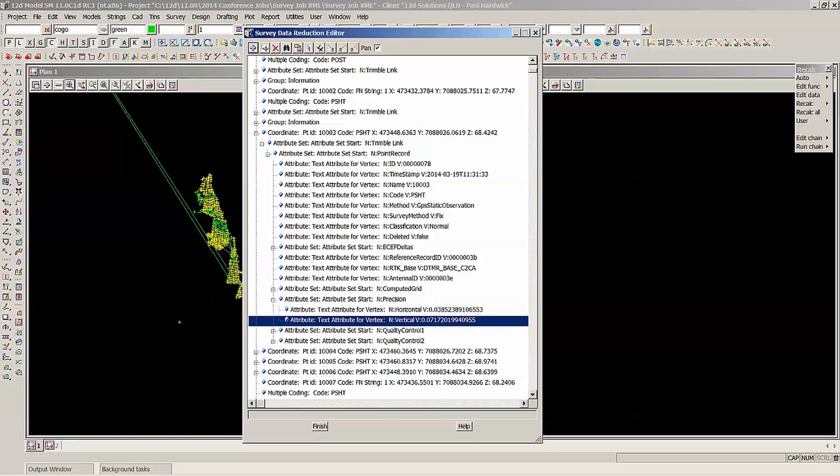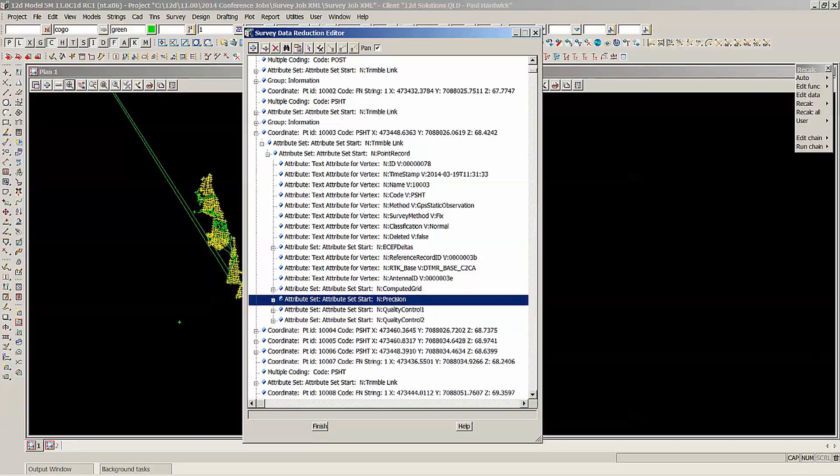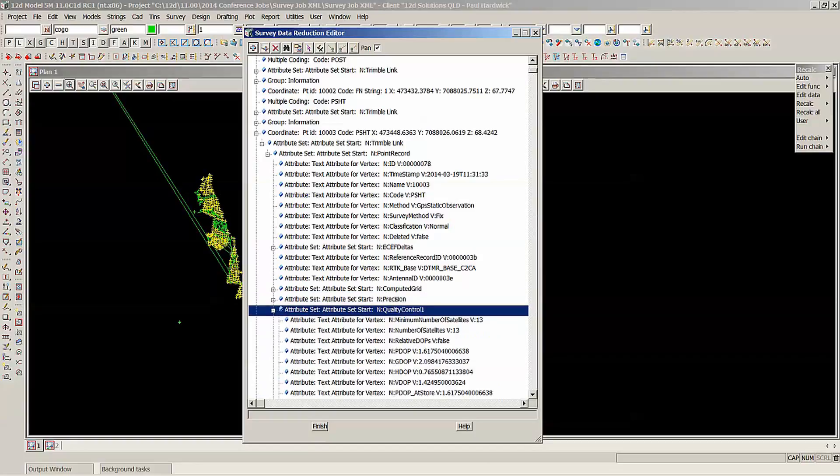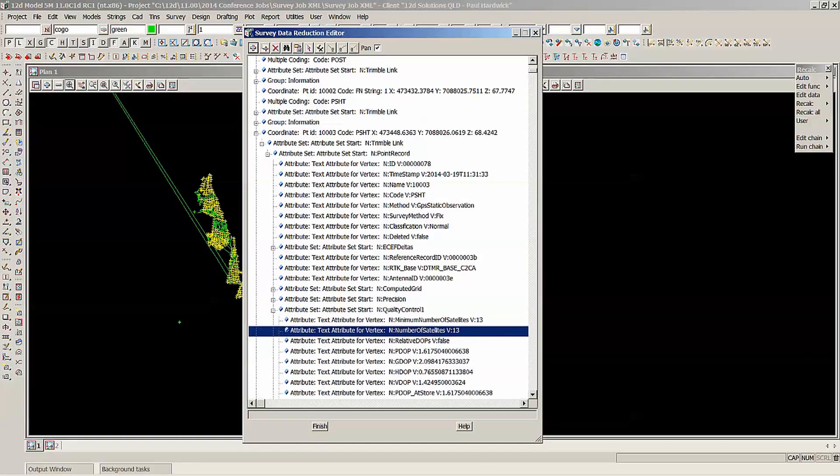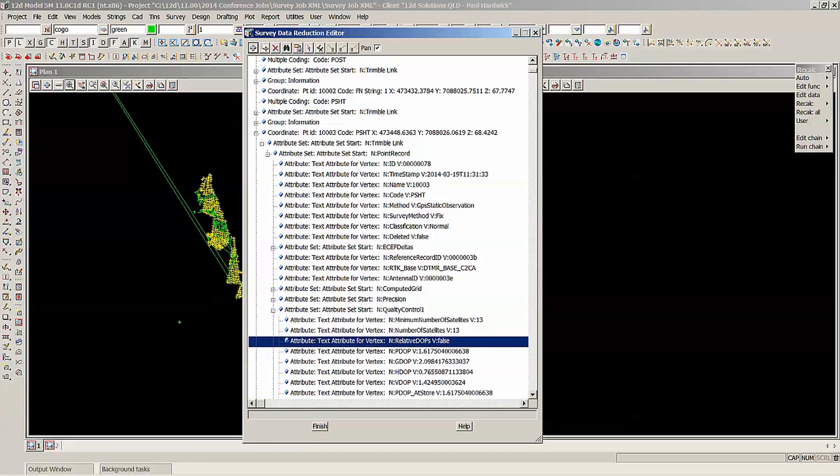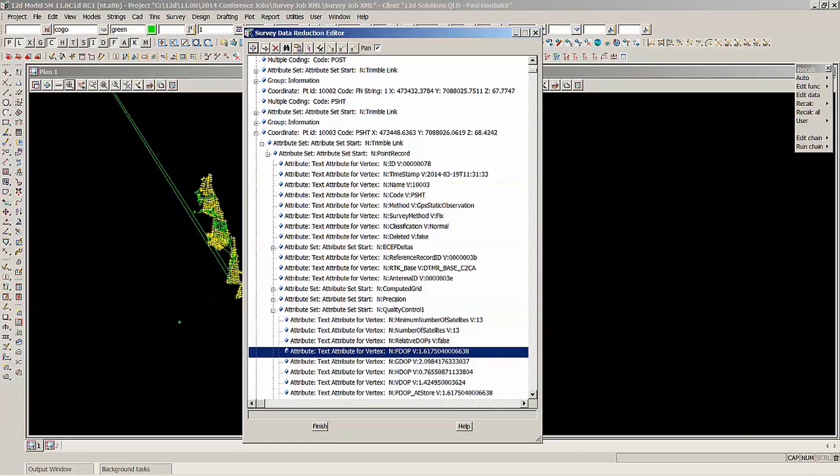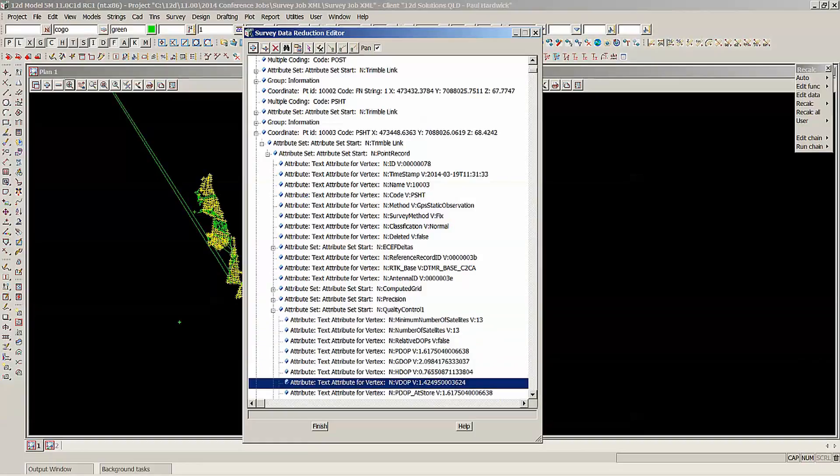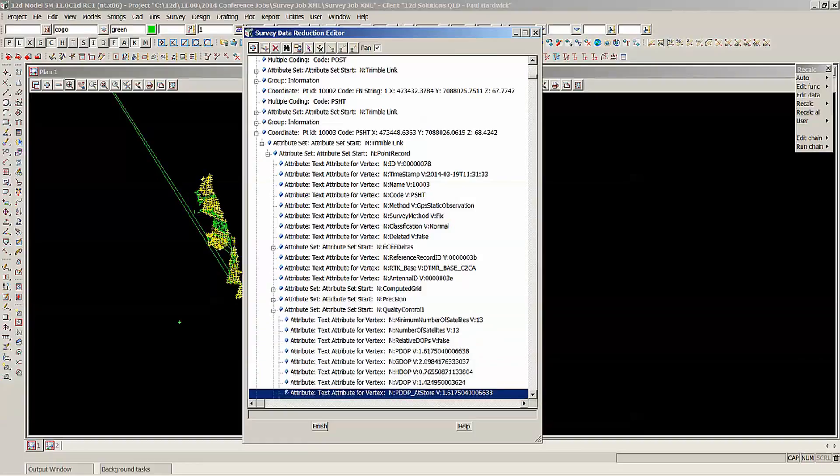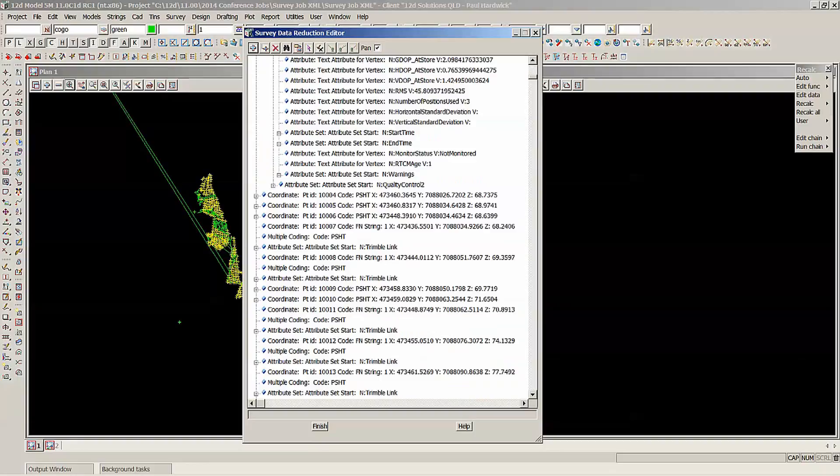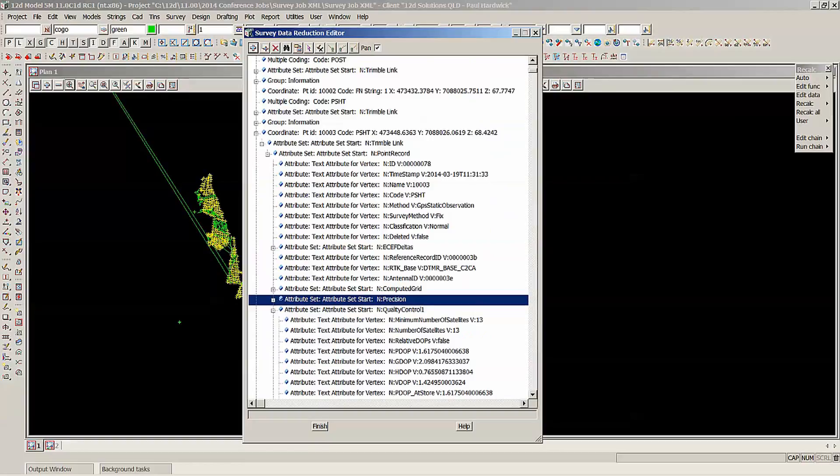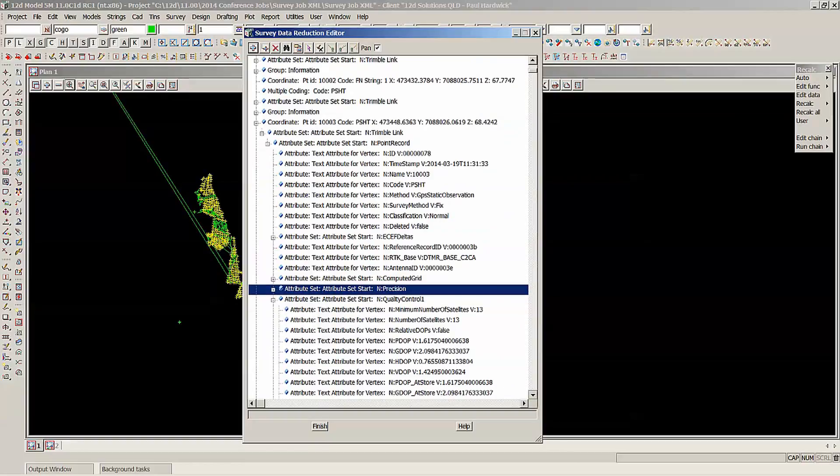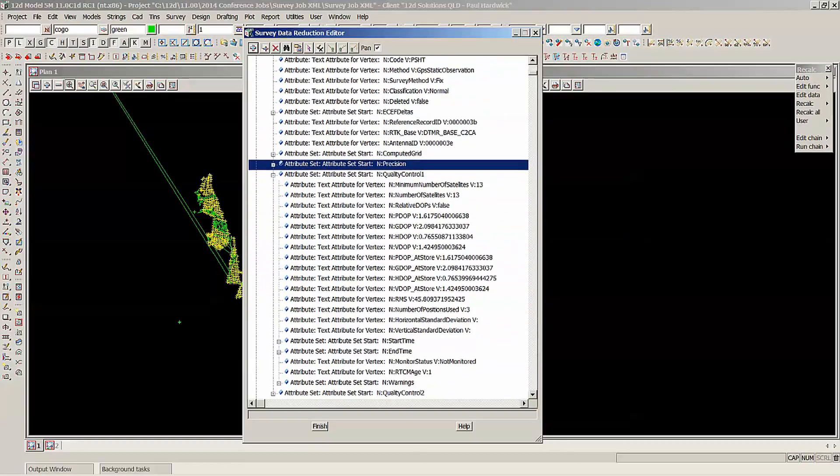It's got the computed grid coordinates there and the elevation. And it also has the precision, so the horizontal and the vertical precision. And also the quality control information as well, the number of satellites, all the p dots, g dot, h dot, v dot, all that information there. So that is going to make some people happy with the amount of attribute information there.